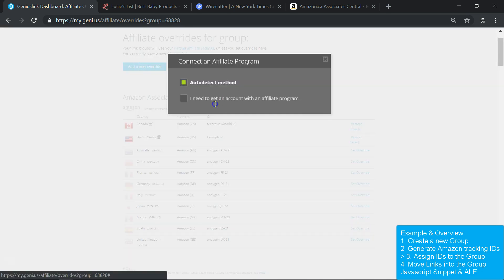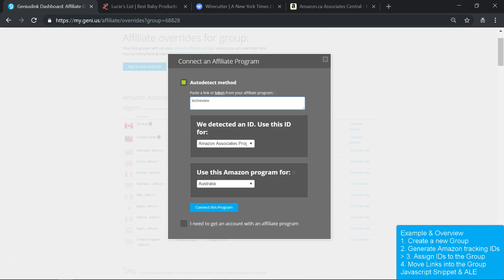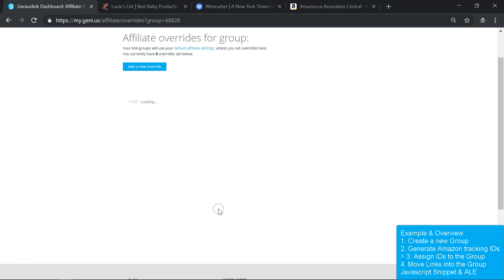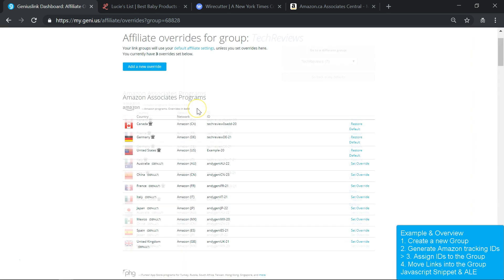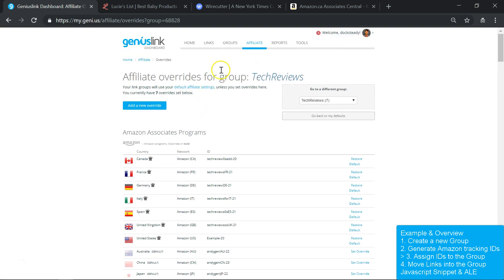Go ahead and repeat this process for each country where you're an Amazon associate. Fast forwarding a bit, now my Tech Reviews website has its own tracking IDs that will always be used for any links that exist in this group.